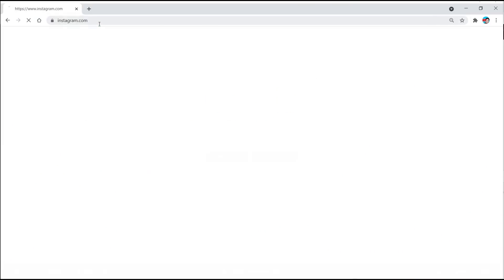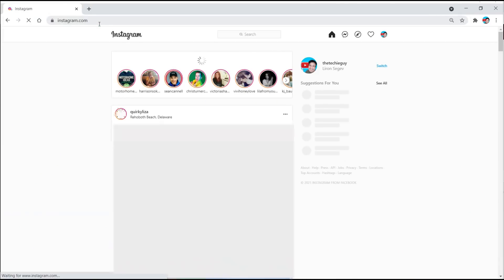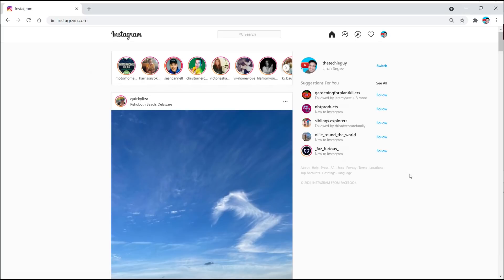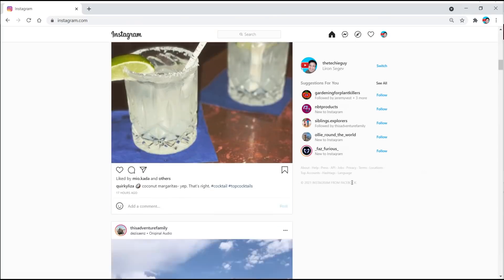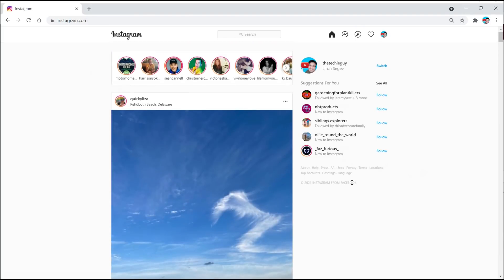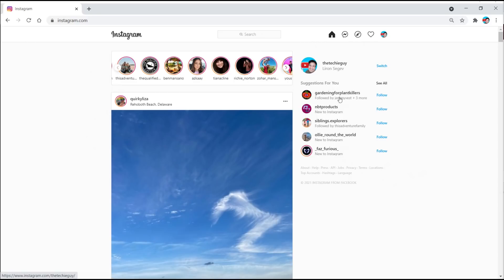So this is Instagram on the desktop. As you know, you go to Instagram.com on your Chrome browser, and you can see your feed, your stories, do searches, send messages, hearts, comments, etc.